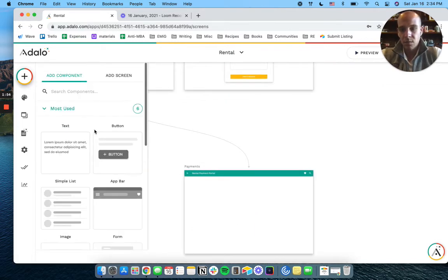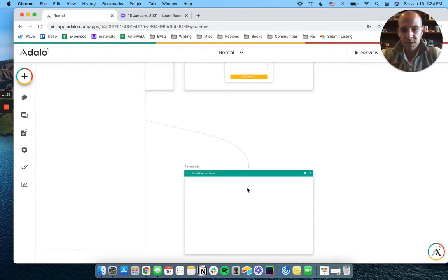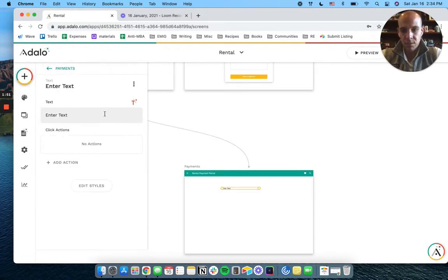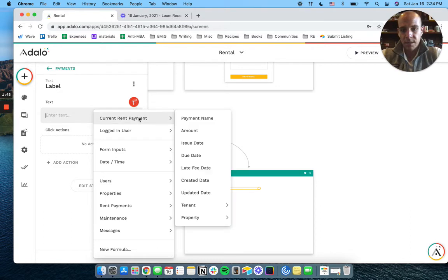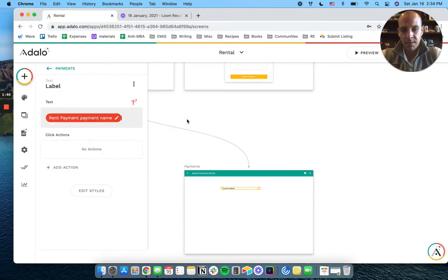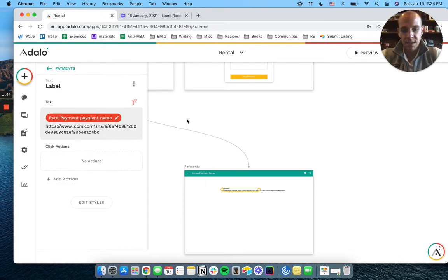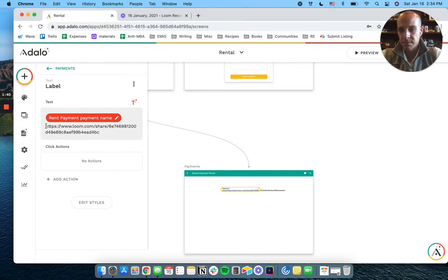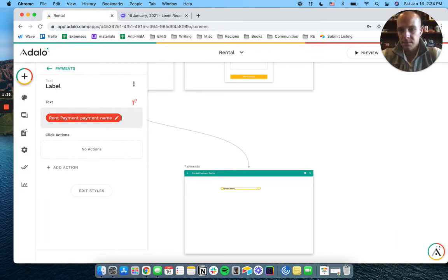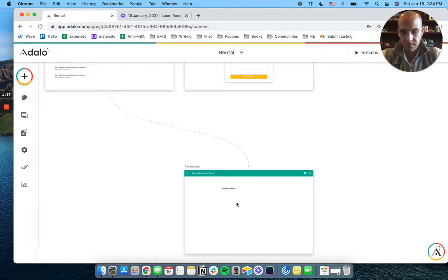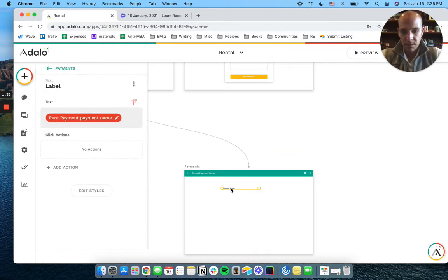So we could put in a bunch of information here. We can have the current rent payment name. I haven't been giving these a name. But if you gave them a name, you could do that.